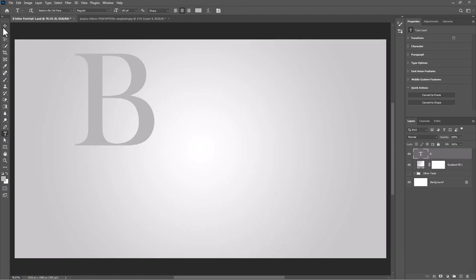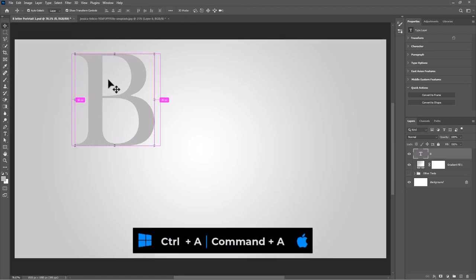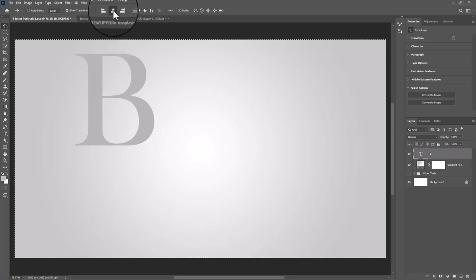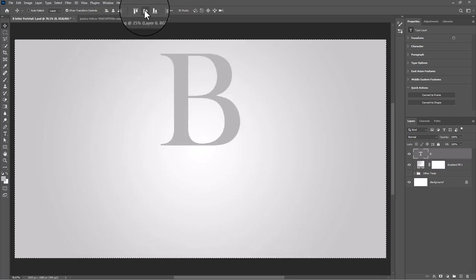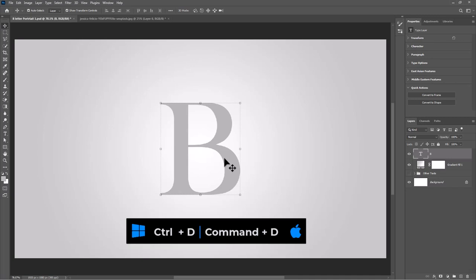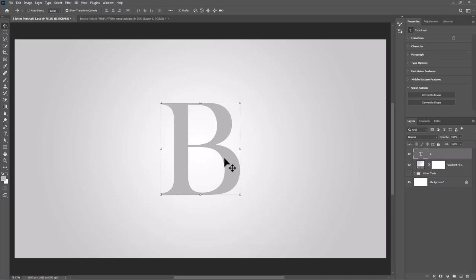Select the move tool. Press Ctrl+A or Command+A and click on these icons to center the letter. Press Ctrl+D or Command+D to deselect.